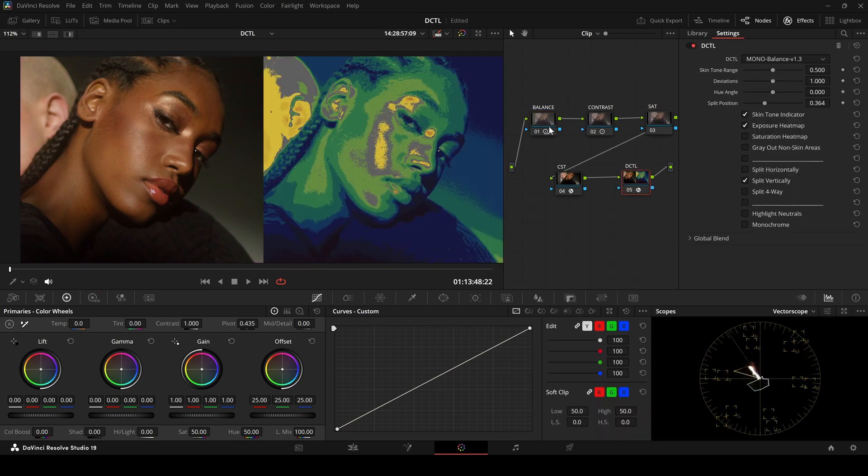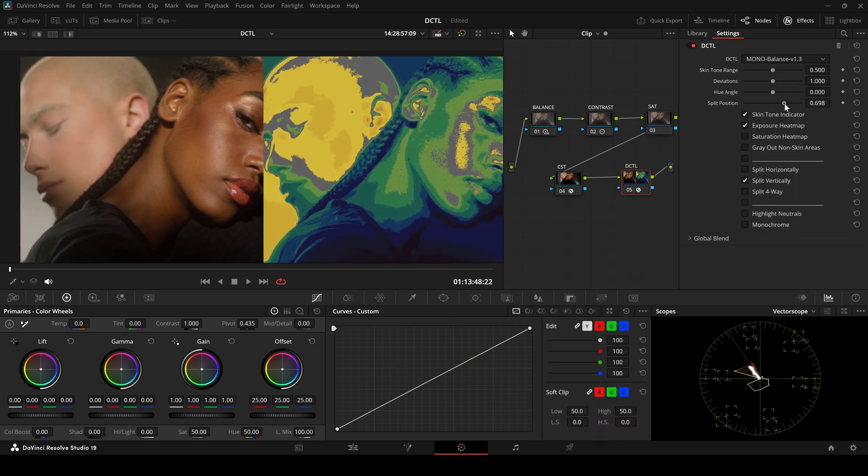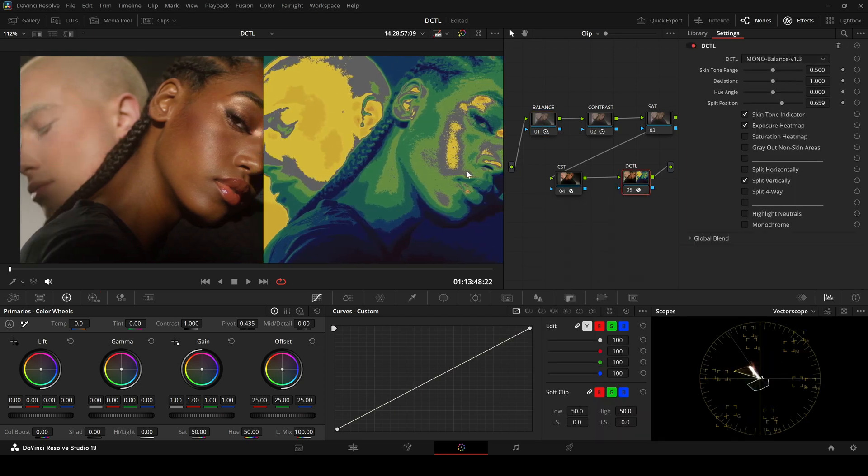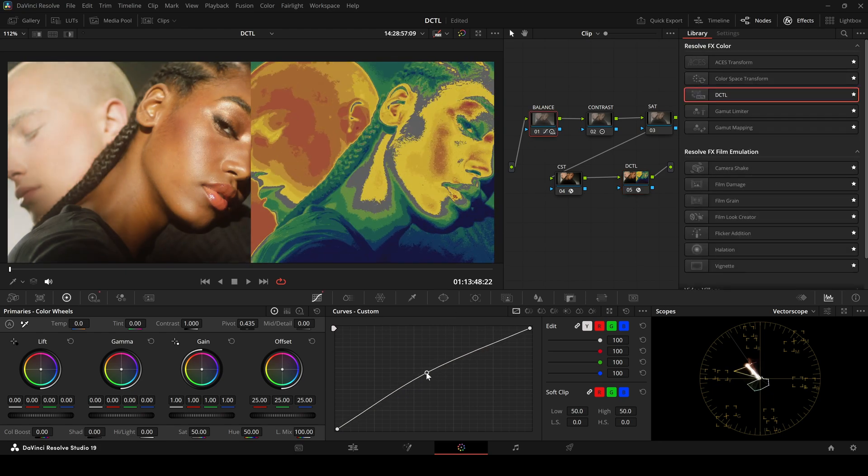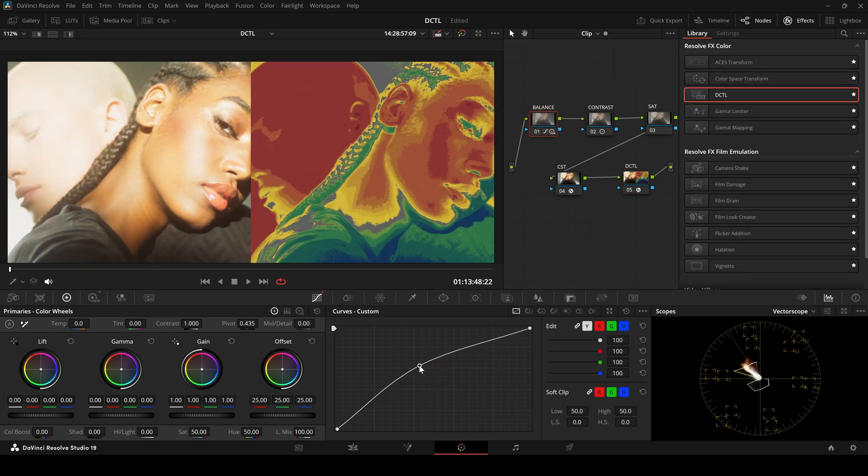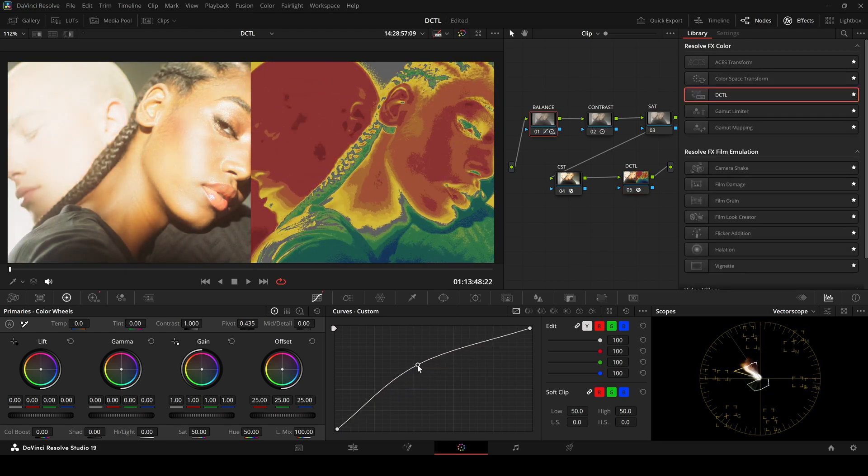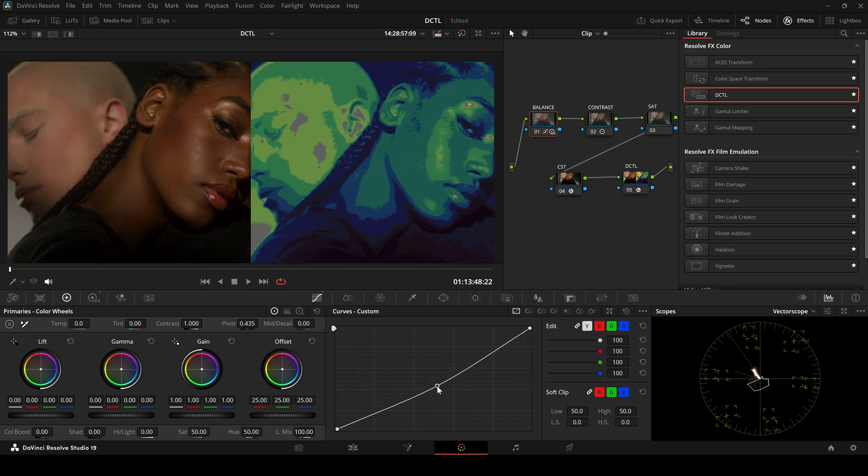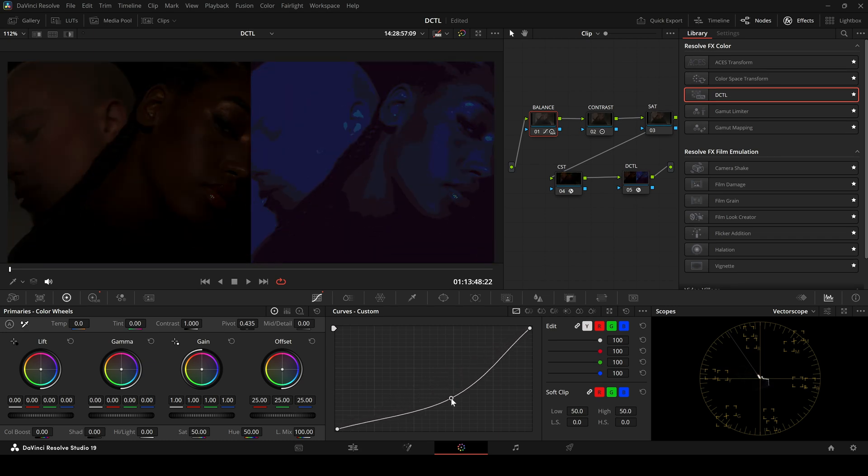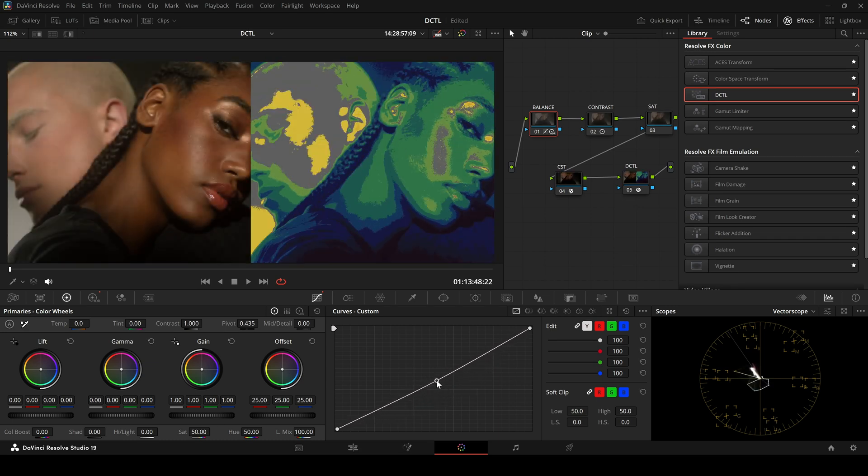Next, the exposure heatmap. This uses false colors to show exposure levels. Overexposed areas appear yellow or red. Underexposed areas show as green or blue.